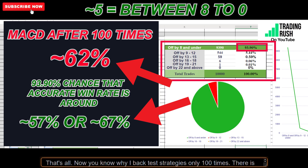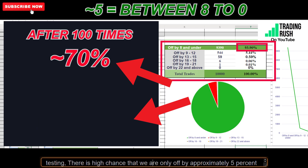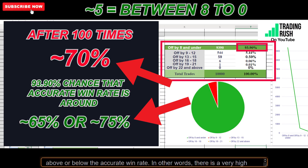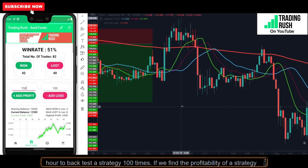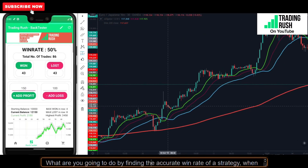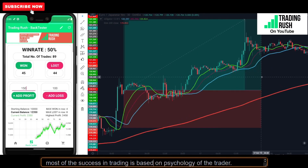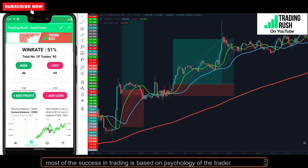Now you know why I back test strategies only 100 times. There is a high chance that the win rate found by testing 100 times will be very close to the accurate win rate. All we need is to find if the strategy is profitable or not. If we find a win rate of 70% after back testing, there is a high chance we are only off by approximately 5% above or below. It takes around 1 hour to back test 100 times — why waste time testing 1,000 or 10,000 times, when most of the success in trading is based on money management and psychology of the trader?